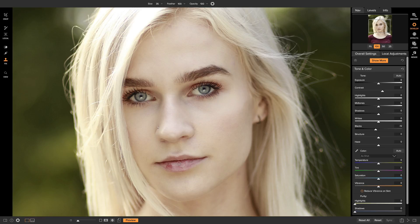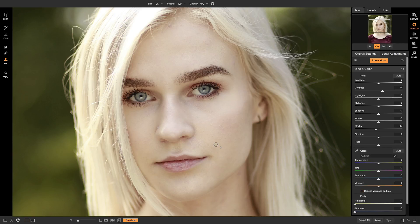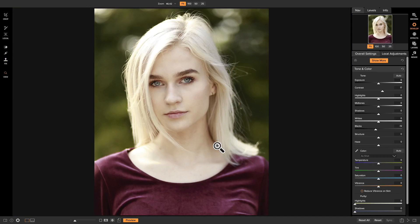And I can do the same thing for the other side. So there we go. Now if I zoom out, you can't even tell if she has any dry spots on her lips at all.